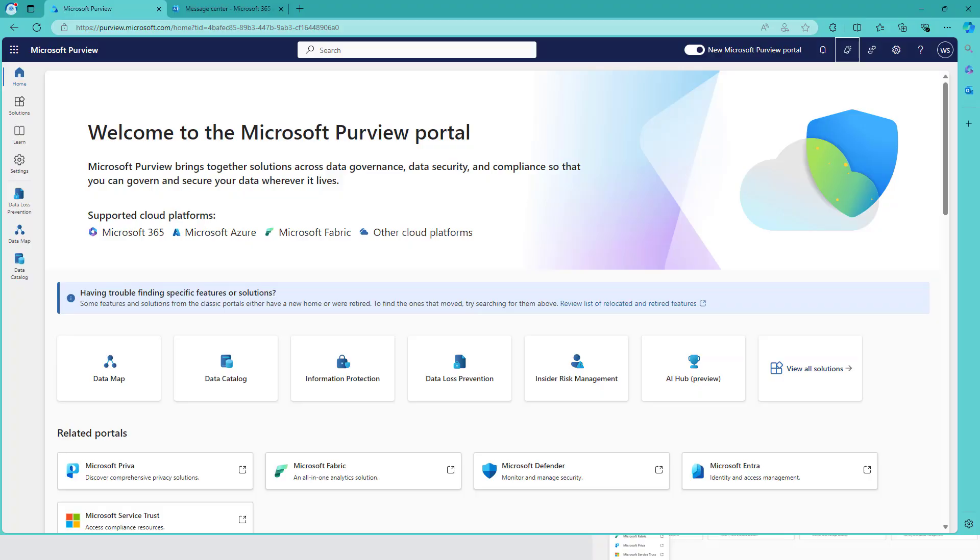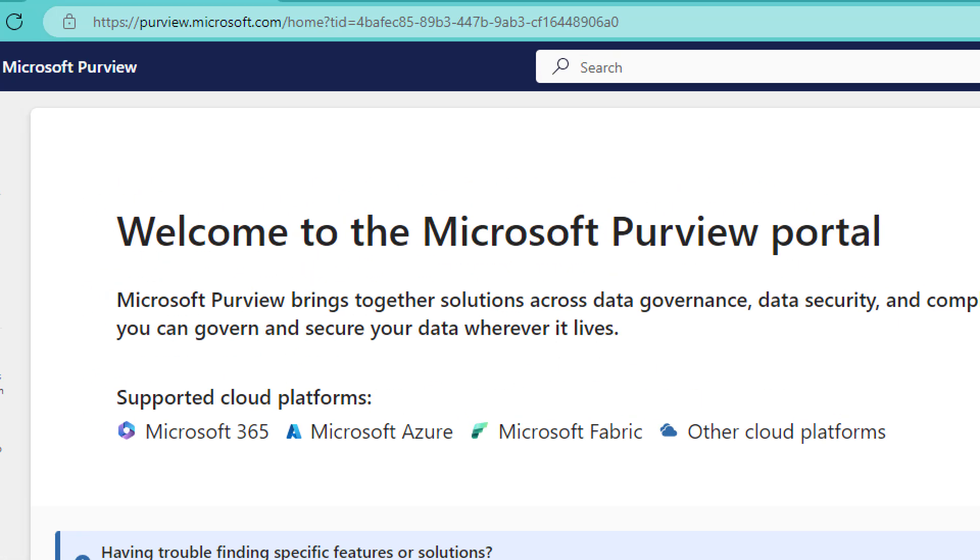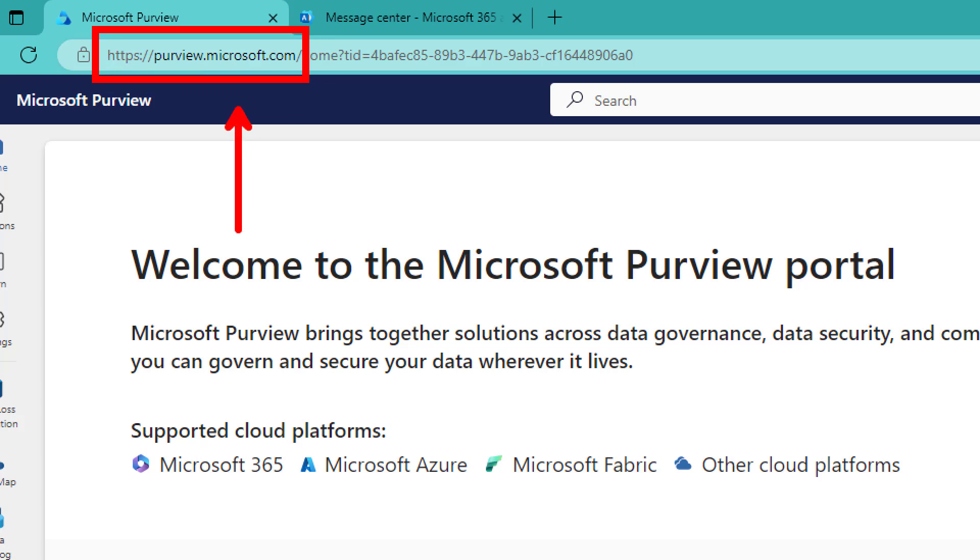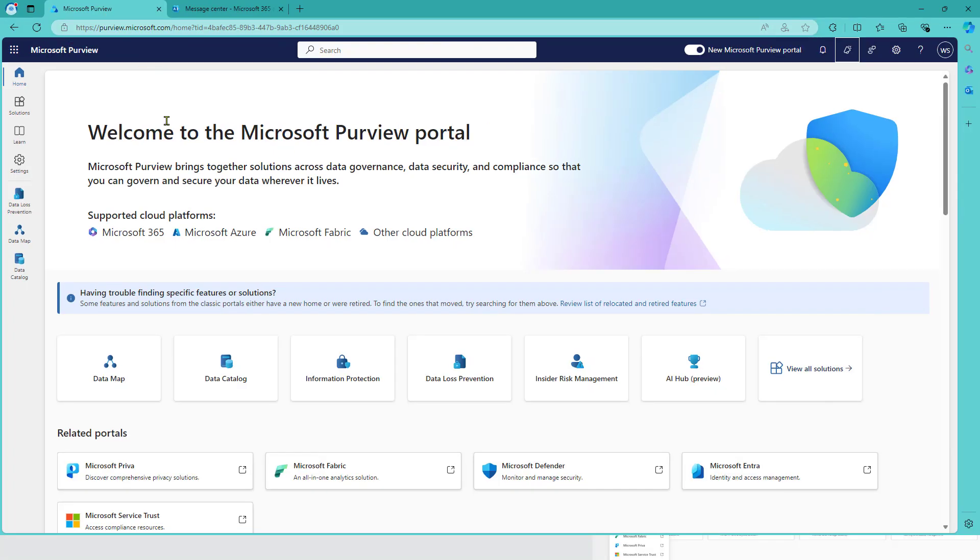So how does it look like? Well, the main URL for you to remember is purview.microsoft.com. That's your one stop for data governance, data cataloging, security, compliance, insider risk management, data loss prevention and so on and so forth.